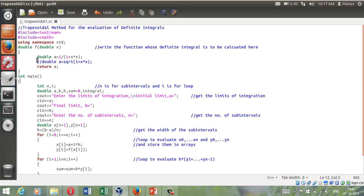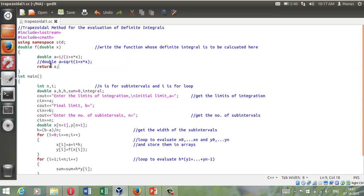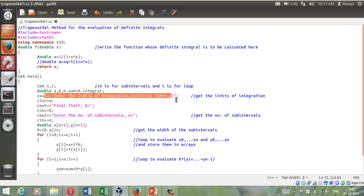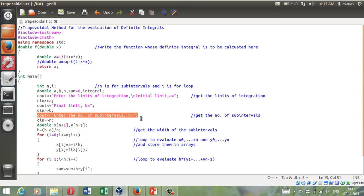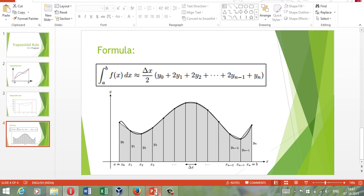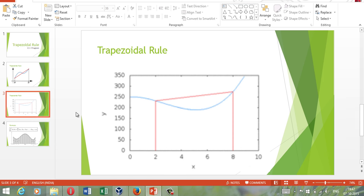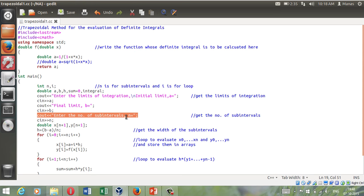Suppose you have to evaluate definite integrals of a function 1 by 1 plus x square. So you will define that here and you can change it accordingly. Suppose the next time I want to evaluate definite integrals of square root of 1 plus x square, you can write any function here that you want to define the definite integrals for. Then you will ask the user for the limits of the integration - the initial limit and the final limit. You will ask the user how many sub-intervals that he wants to have.